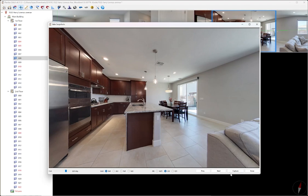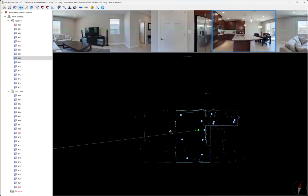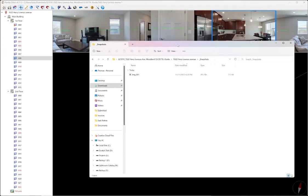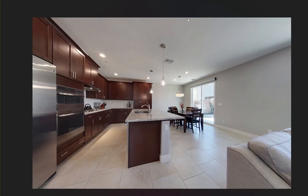Once we have the image set up how we want, we're going to hit capture. And you see up here it saved the image. It tells you the path it saved it to and hit done. And now if we open our folder, we have the image that we just saved right here.